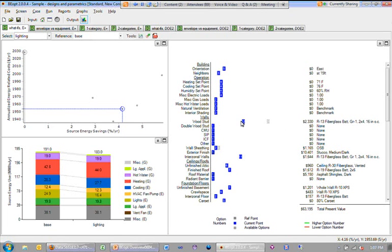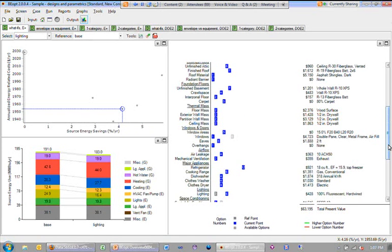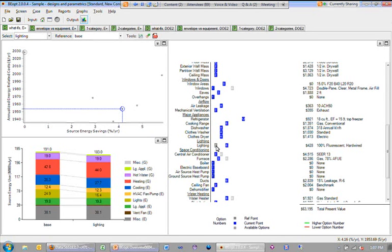What we can actually tell is that, let me scroll down actually. Here's the lighting category. What we can see is that in our current point, we have option six selected. And in our base building, we had option two selected. So this was generally speaking an improvement in the lighting category. And that's why we got that energy savings.